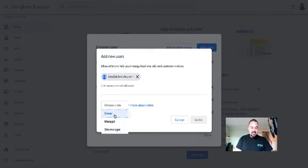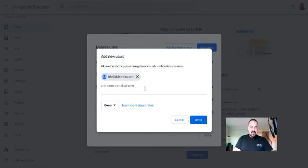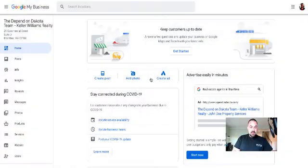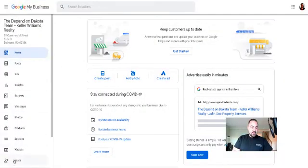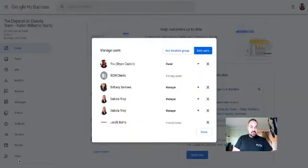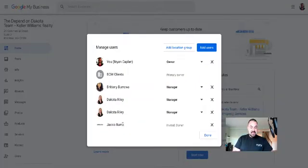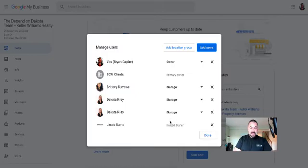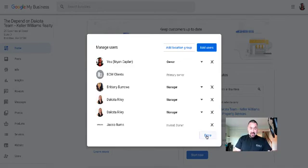So in this case, I'm going to make Jake an owner and then I'm just going to click on invite. Now, if we go back to users, it just did its thing and it shows right here that I invited Jake Burns and it says invited owner. Once he accepts, he'll get that email. Once he accepts, he will show up as an owner right here. So that's how to add a user to your Google My Business profile.